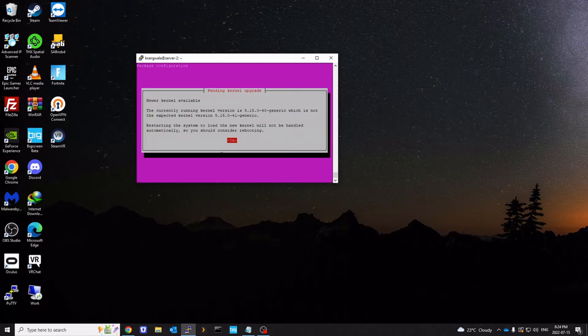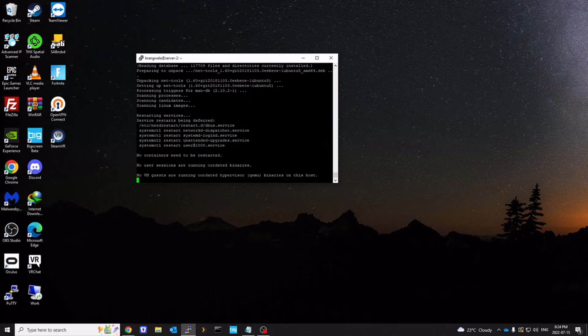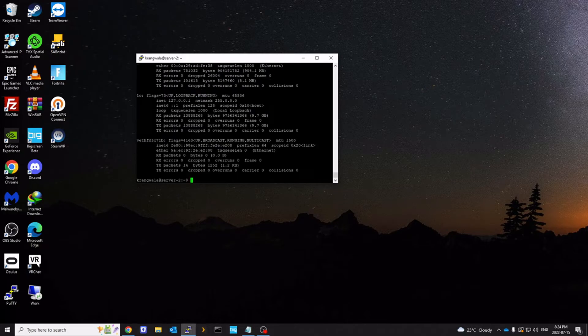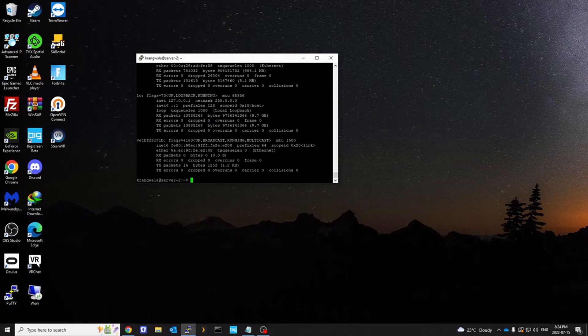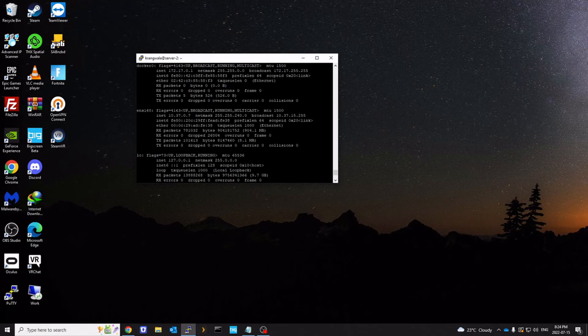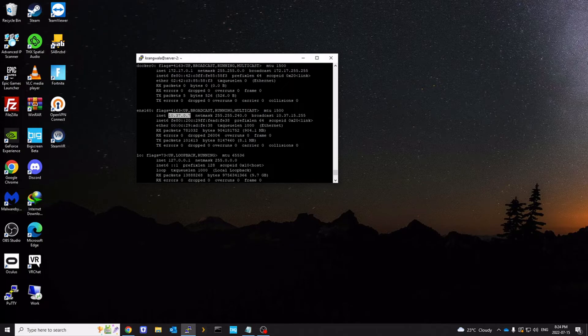Just wanted to show what the IP address is. So I have ifconfig net-tools installed now. Ifconfig is part of net-tools. So I'm going to press enter. And ENS160, that's our network card. And that's the IP address of the server.